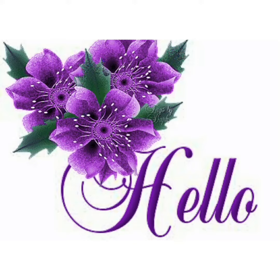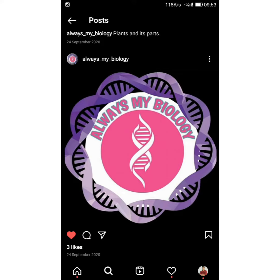Hello everyone, welcome to always my biology channel. In last session, we have learnt about plant tissue. Today, we can learn about animal tissues.